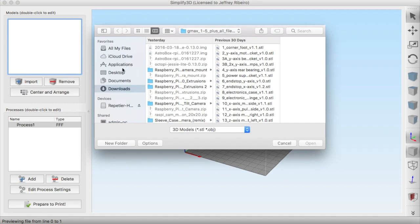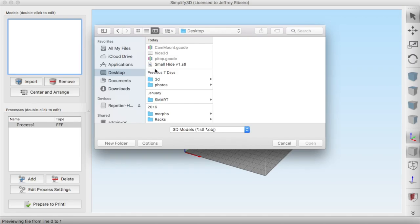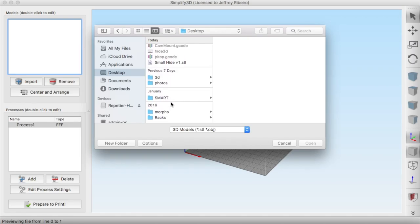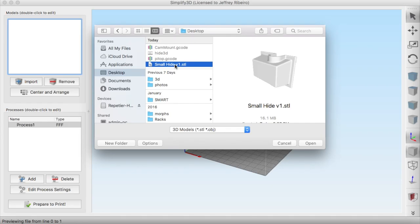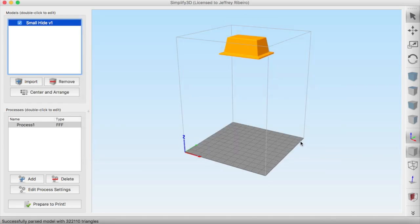My slicing program of choice is Simplify 3D. So now I'm going to open up that STL that we just created, which I called Small Hide Version 1.